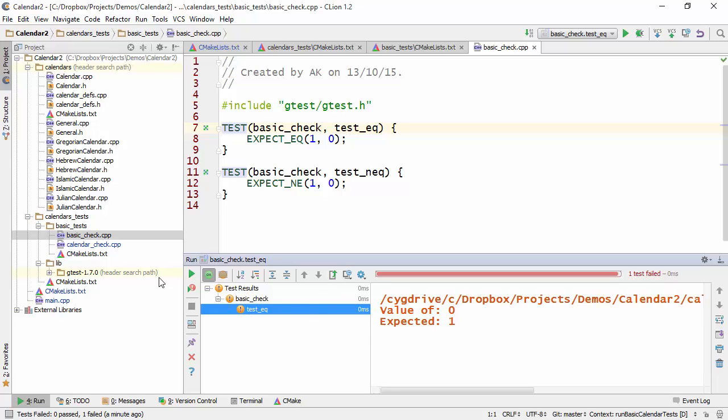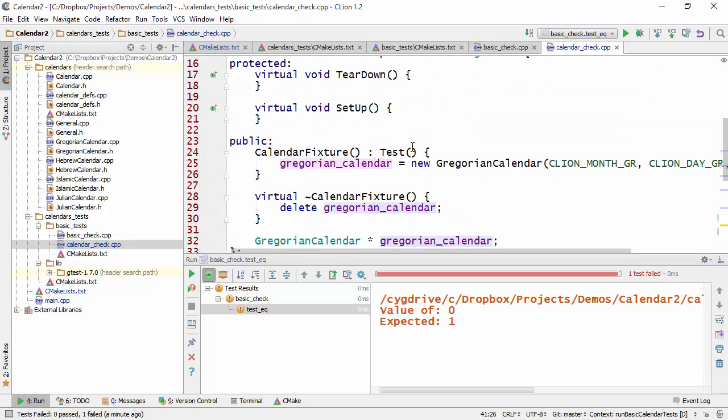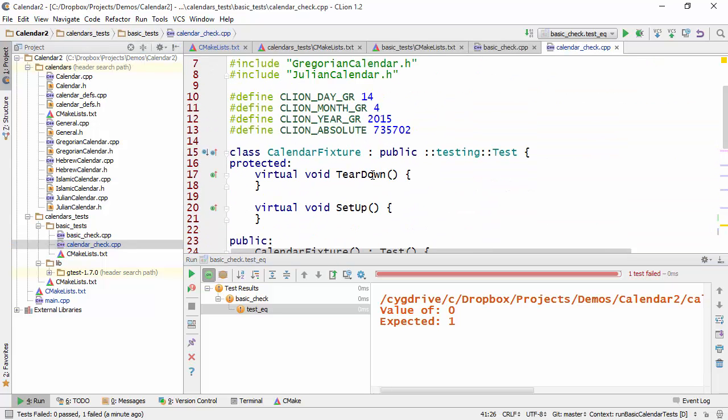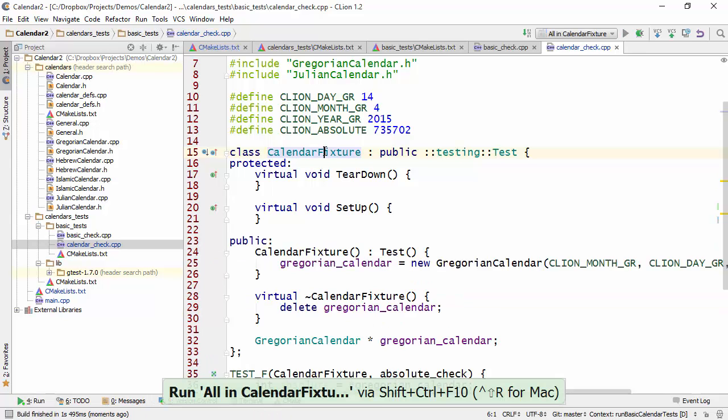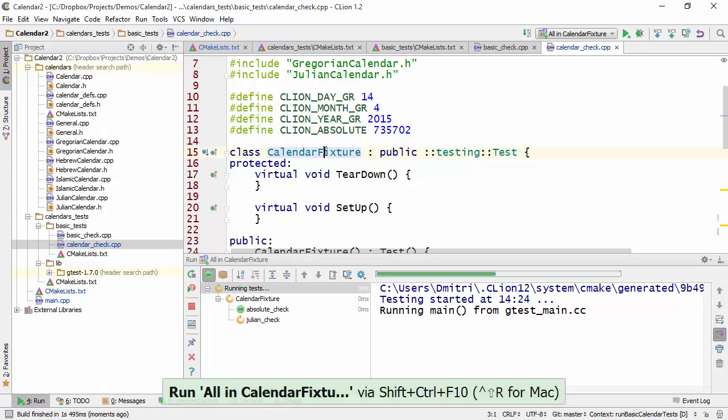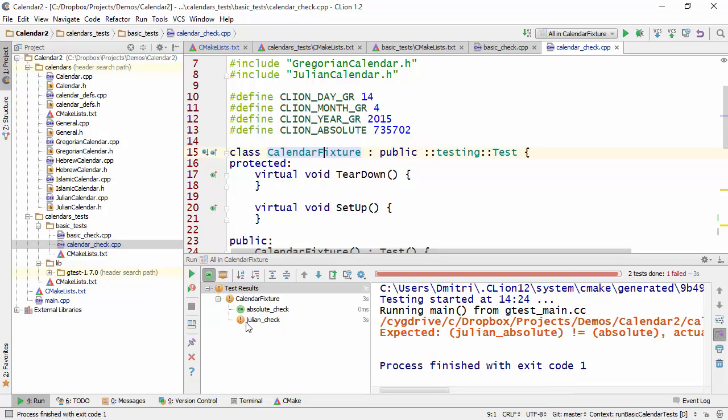So this was a single test, but let's take a look at a test fixture. So here I have a test fixture called Calendar fixture and if I press that same shortcut on the calendar fixture, I will run not one but several tests and you can see one of the tests took some time to run.